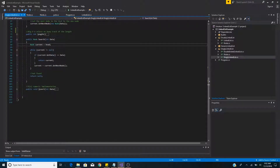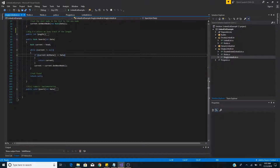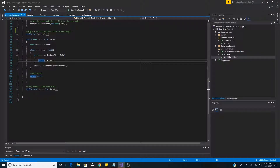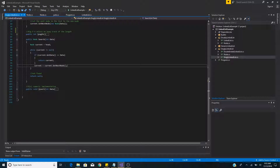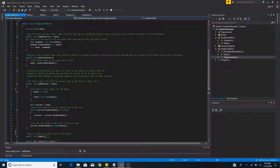Search is very similar to length — we take in data and search through the entire list until we find a matching element, so it is also O(n). We set the head to the current node, loop through all nodes, and if the current node's data equals the data we're searching for we return the current node. Otherwise we advance to the next node. If the data is not found we return null. And that's all there is to the basic implementation of a singly linked list in C#.